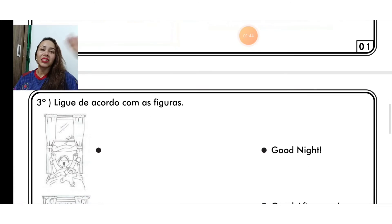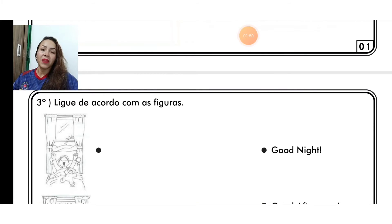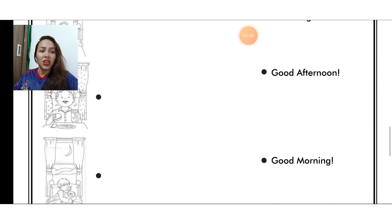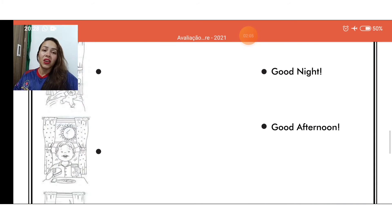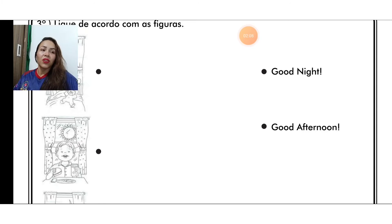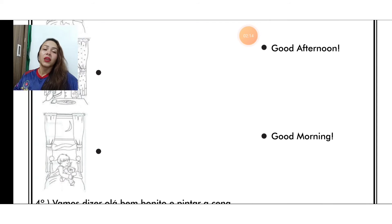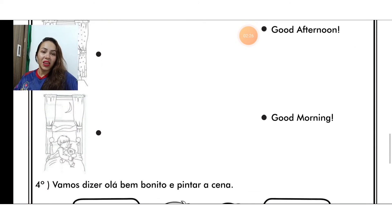Questão três. Ligue de acordo com as figuras. Nós temos aí a primeira imagem — ele está meio que acordando. Então você vai ver se é good night, good afternoon, ou good morning. A segunda imagem, ele está lanchando: é good night, good afternoon, ou good morning? E a última imagem que tem a lua ali, a gente está dormindo: é good morning, good afternoon, ou good night. Você vai ligar todas essas três a uma dessas opções ao lado, ok?